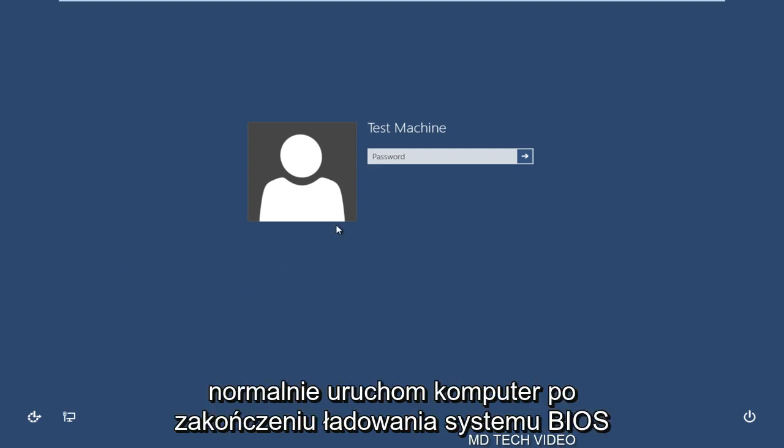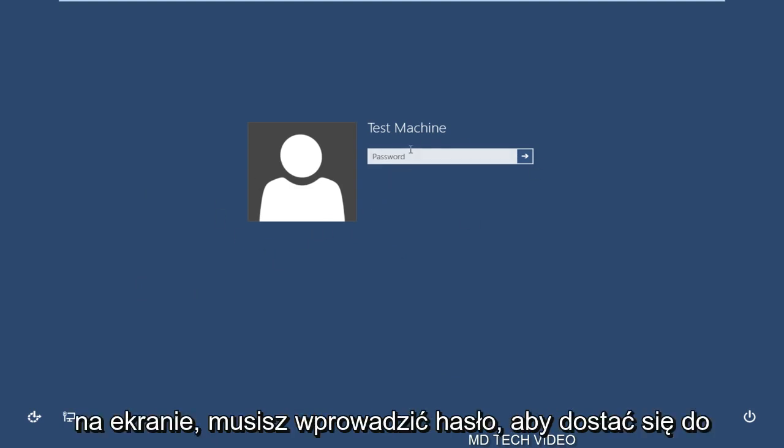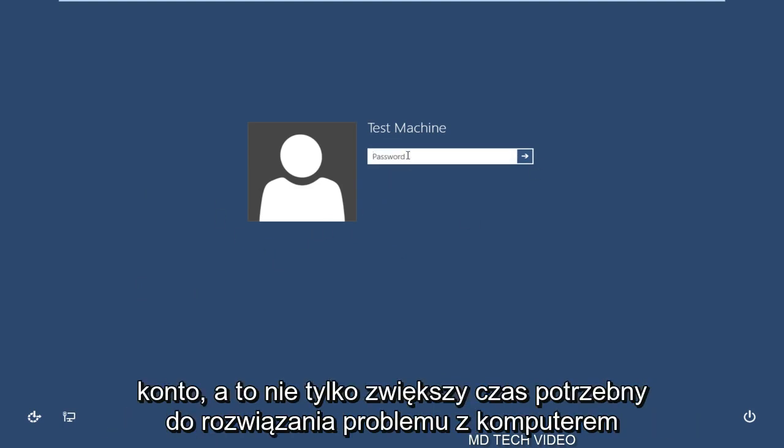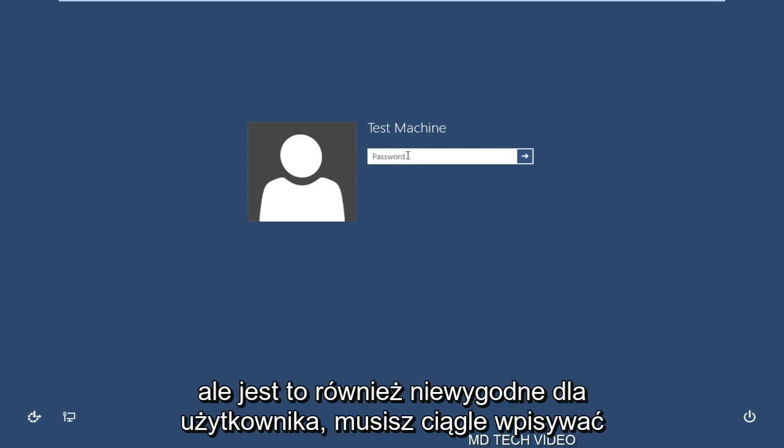So pretty much when you're booting up your computer, normally after you're done loading the BIOS, you're brought to the screen and you have to enter a password in order to get onto your account. And not only will this increase the time it takes to start your computer, but it's also an inconvenience to the user.